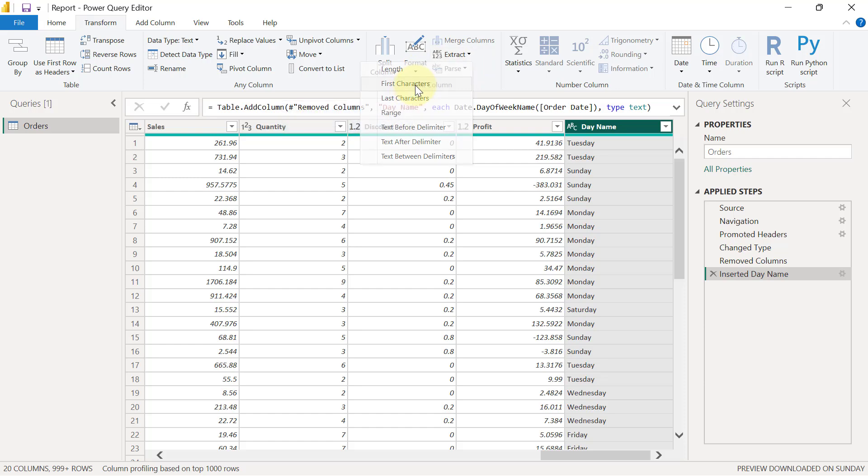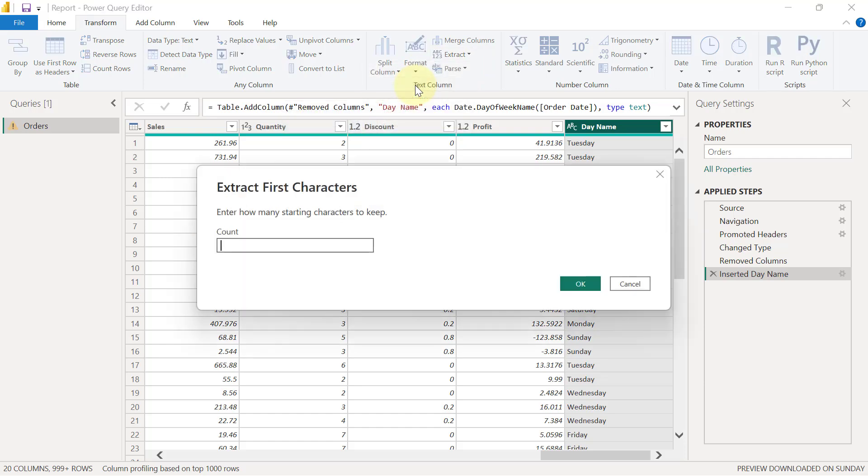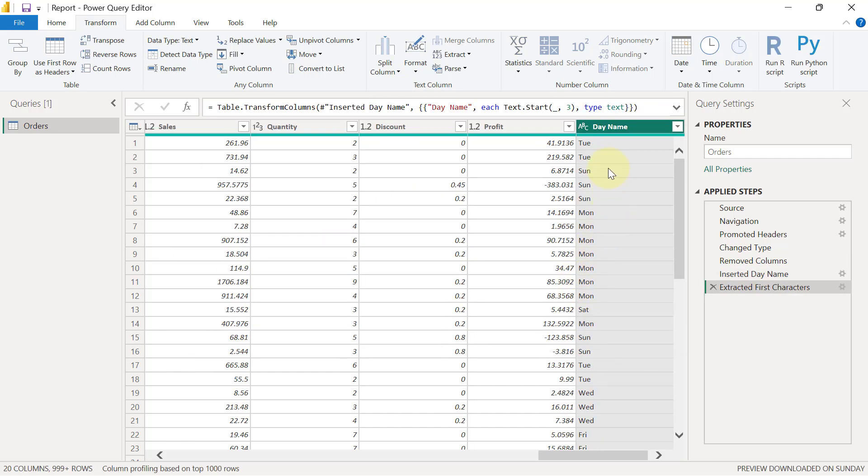So when I click on first characters, obviously Power Query is going to ask me how many characters do I want? And I'm going to type in here three. So when I click OK, you see that I have the day names in their short forms.